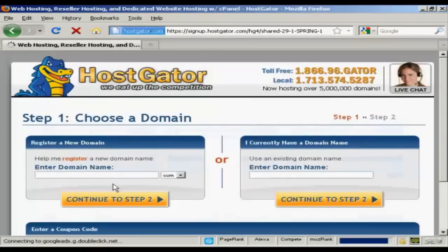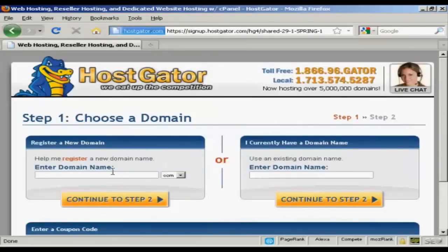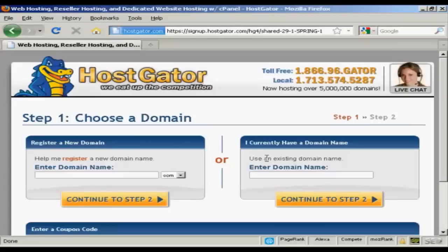It takes you through to this page where you can either choose a domain name and HostGator will help you register it or you can enter an existing domain name if you have one already. I already have one that I'm going to use so I'm just going to enter it here. It's anothercompany.co.uk